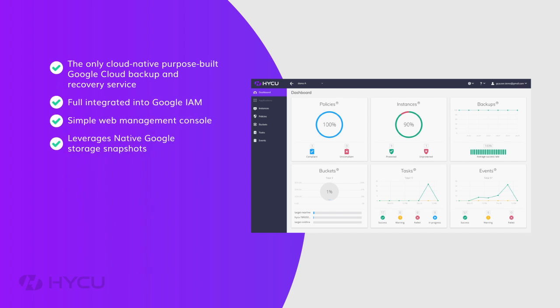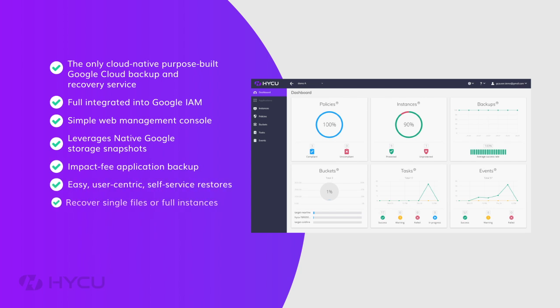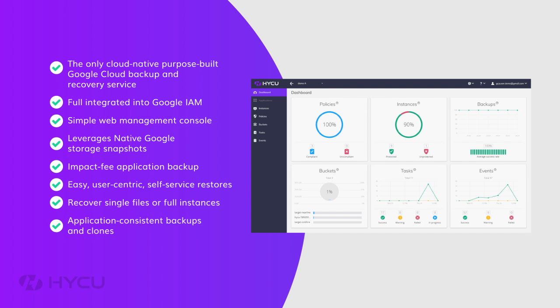Haiku for Google Cloud. Cloud native. Purpose-built. Agentless. Impact-free application backup for Google Cloud.